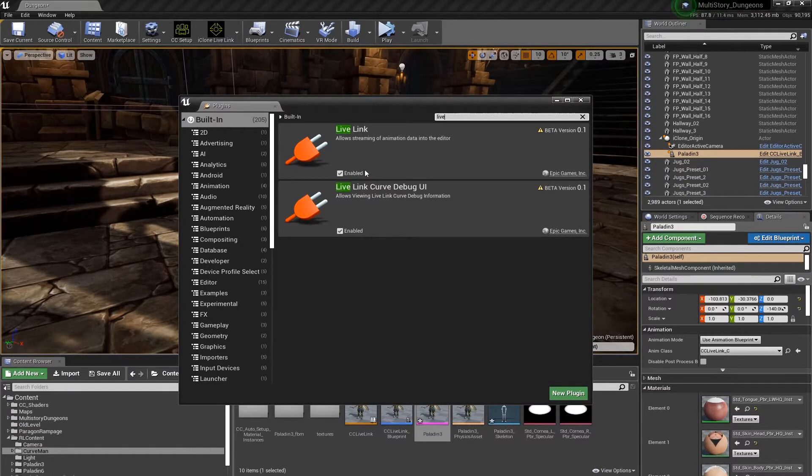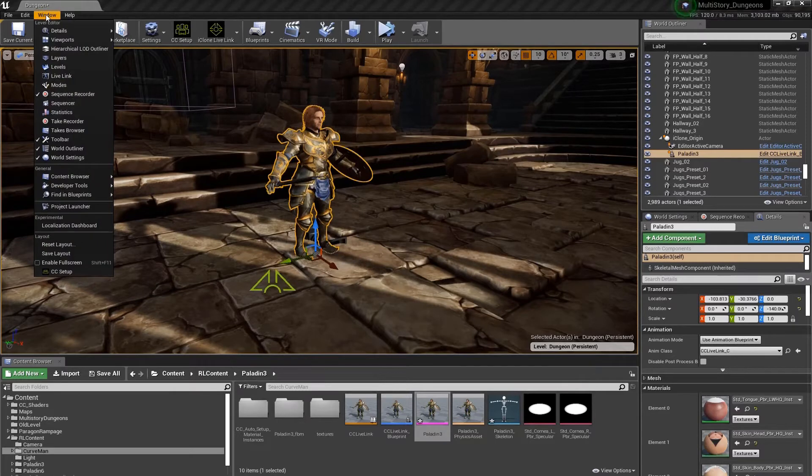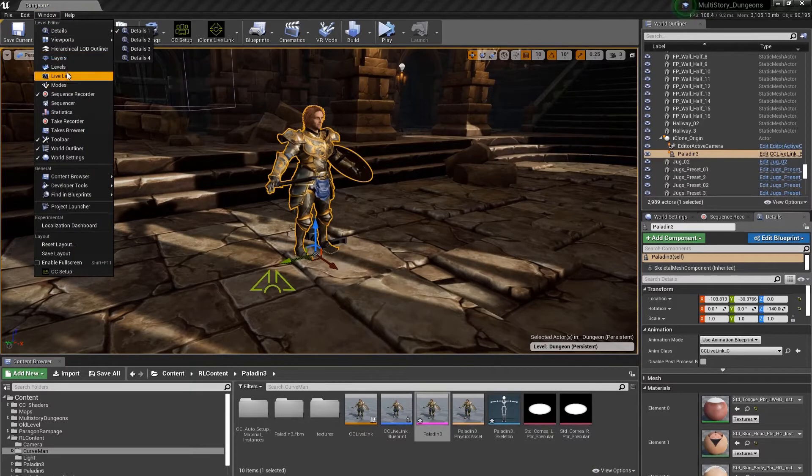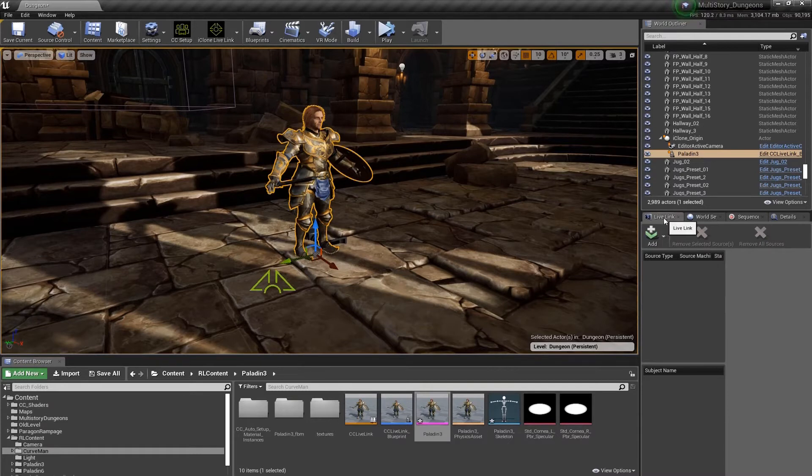Now let's close this panel and go to the Windows menu and open up our Live Link panel. You can see I have it docked here on the right-hand side.